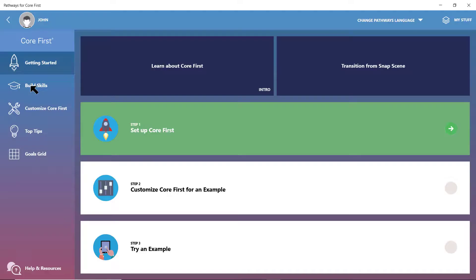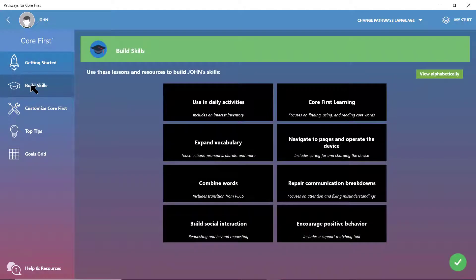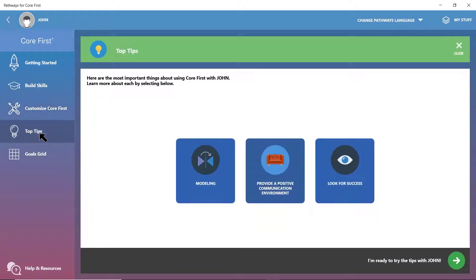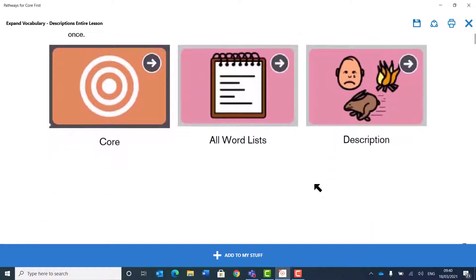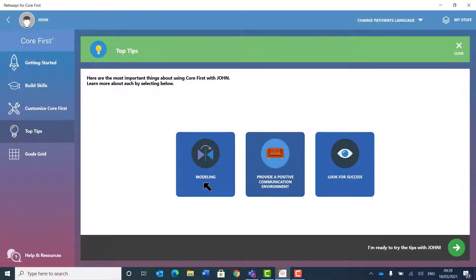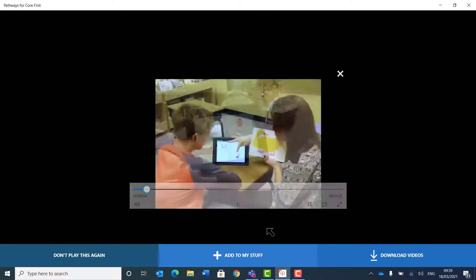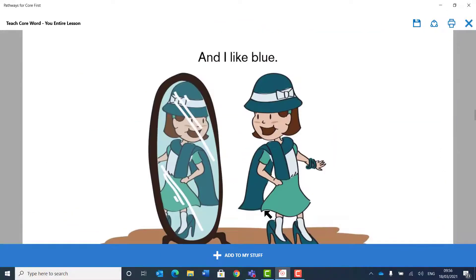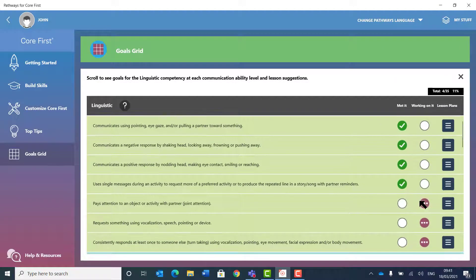TD Snap and the Core First vocabulary are incredibly easy and intuitive to use and personalize. However, communication success can be supported through the companion app, Pathways for Core First. This includes lesson plans, tips and videos, modelling guidance, beautifully illustrated books, and progress tracking using a dynamic goals grid — all helping both the communication partner and the end user.